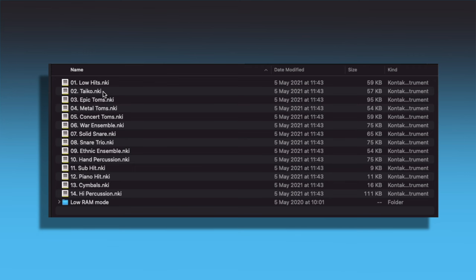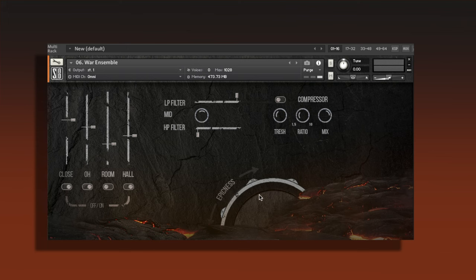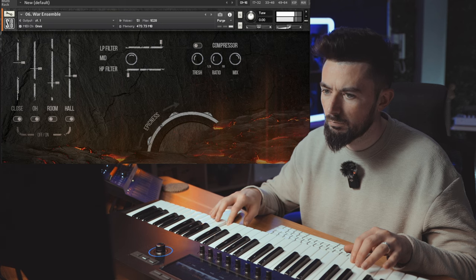Here are the presets: low hits, war ensemble, solid snare, etc. As you can see here I've got the war ensemble loaded up. You can change the epicness wheel here as well.